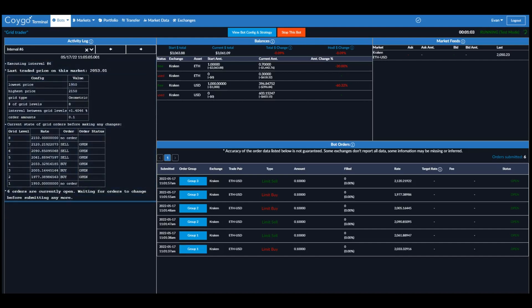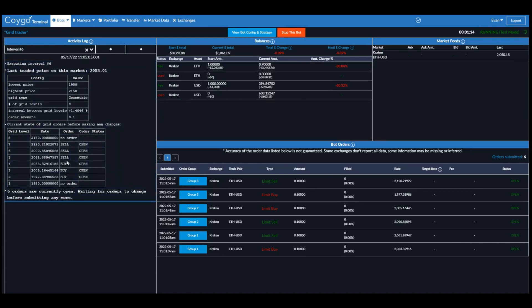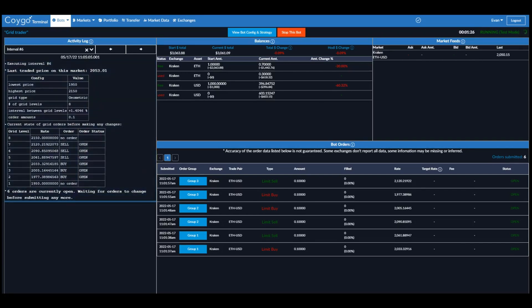And the last price is 2053. So the last price is currently right between these two. So you can see at any grid levels below the last price, the bot is open to buy order. At any grid levels above the last price, the bot is open to sell order. And as these orders fill, the bot will automatically and continuously reopen new orders at these grid levels in an attempt to profit off of the volatility within this range.